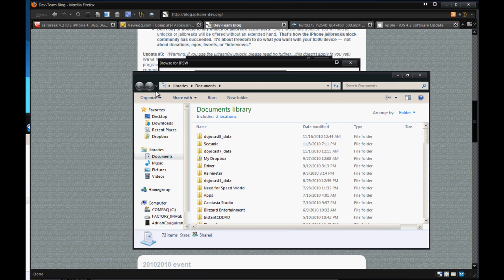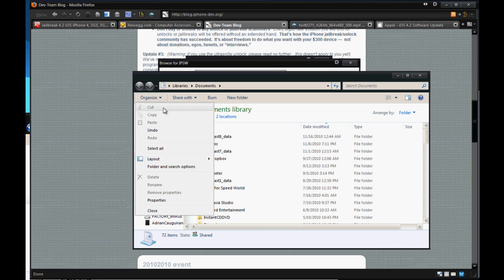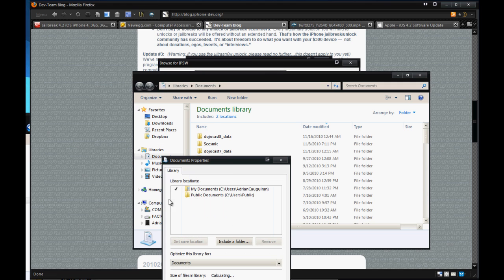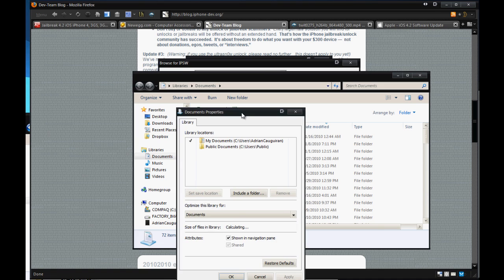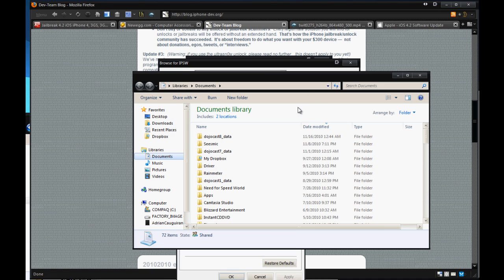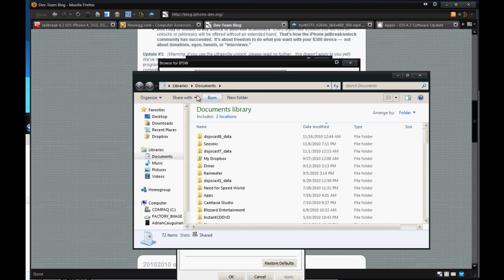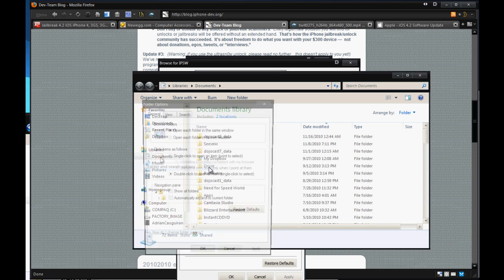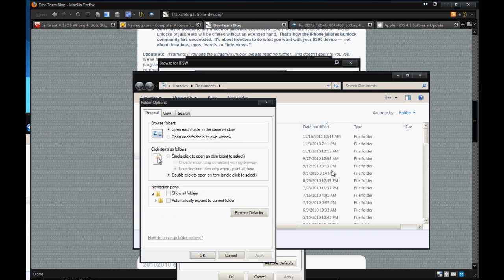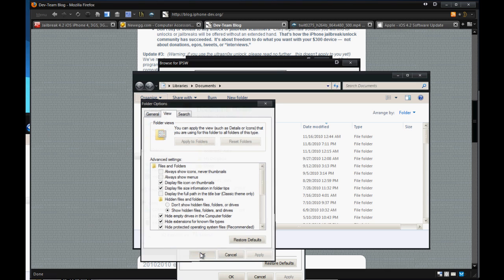So I'm going to open up documents here. Go to organize, folder and search options. So you want to click folder and search options, view, and just check this thing that says show hidden files and folders, hit apply, and hit okay.